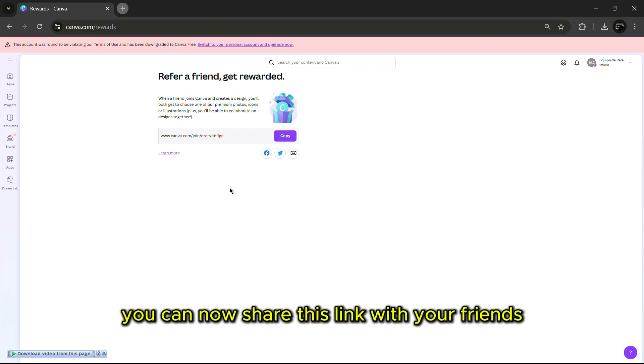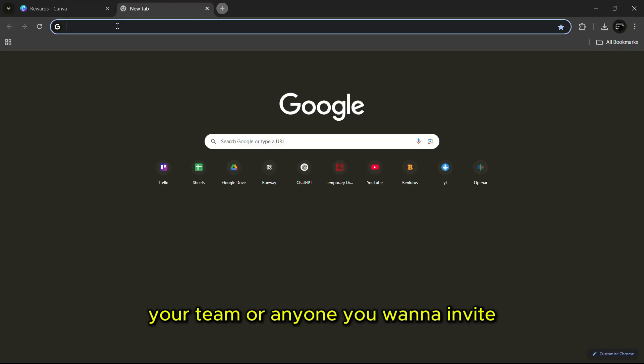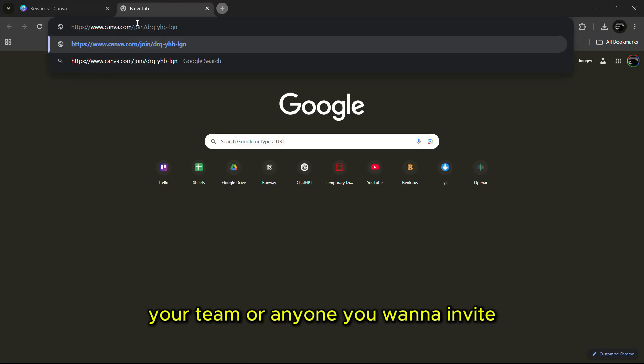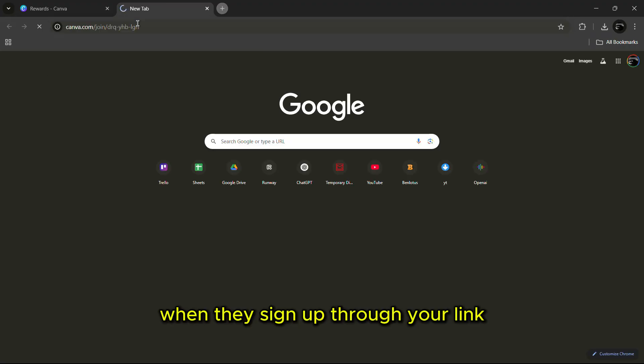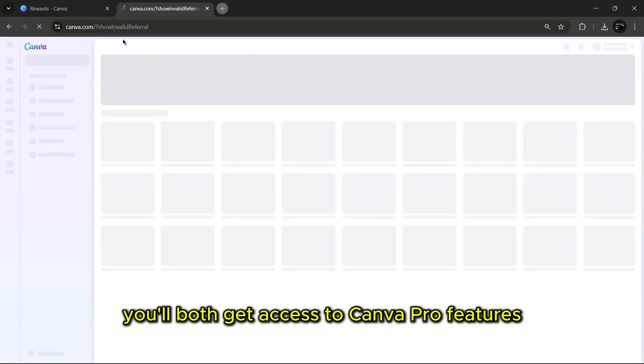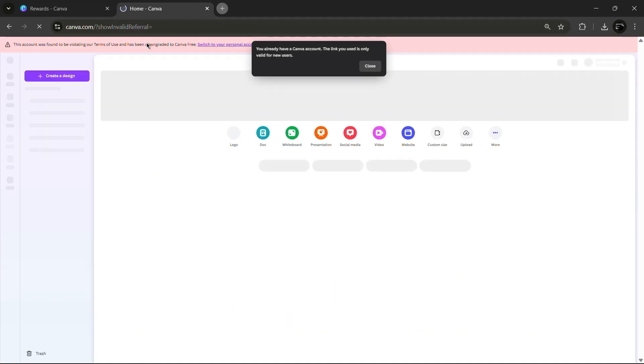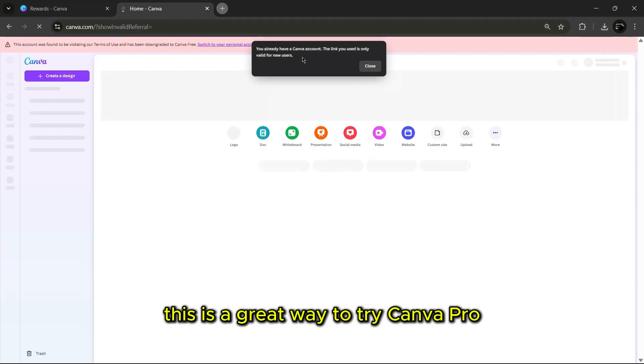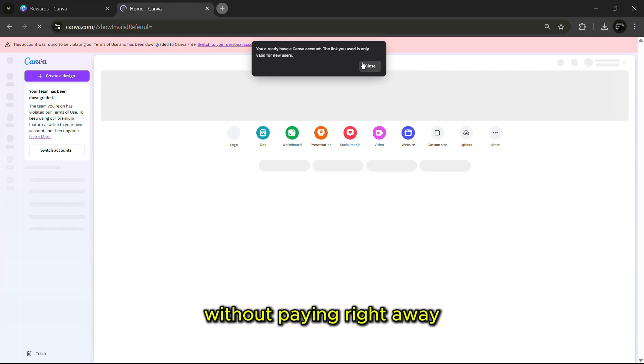You can now share this link with your friends, your team or anyone you want to invite. When they sign up through your link, you'll both get access to Canva Pro features. This is a great way to try Canva Pro without paying right away.